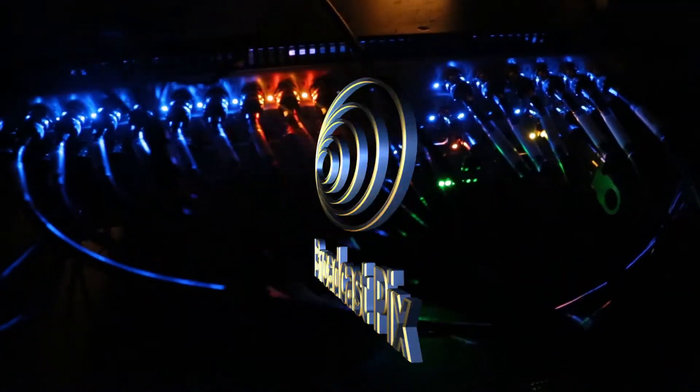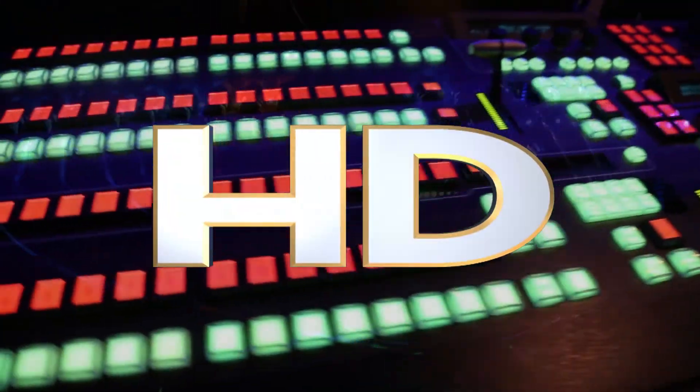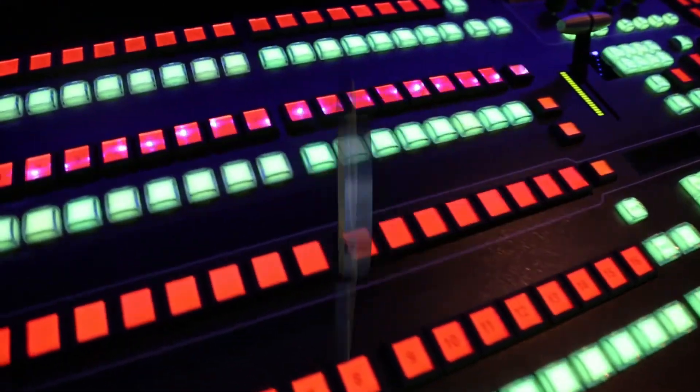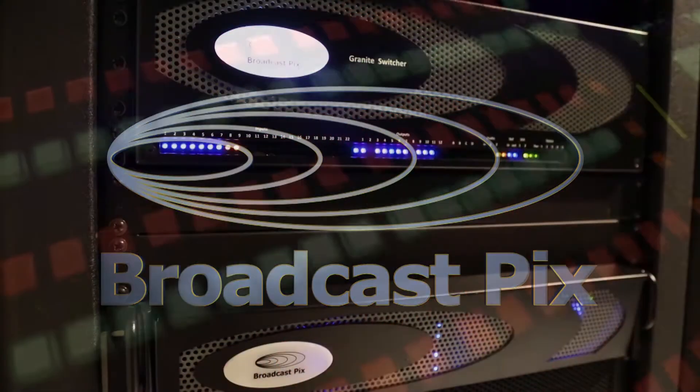The only difference is our staff consists of all teens, but today we're taking the time out to show you how we use our integrated production switcher from Broadcast Pix.